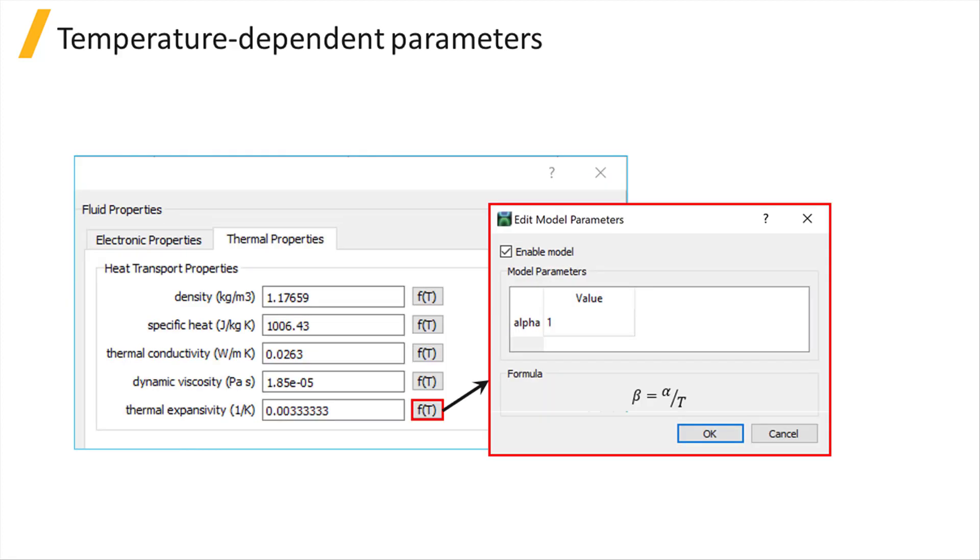All of these properties can have a temperature-dependent model defined, which can be accessed by clicking the corresponding button.